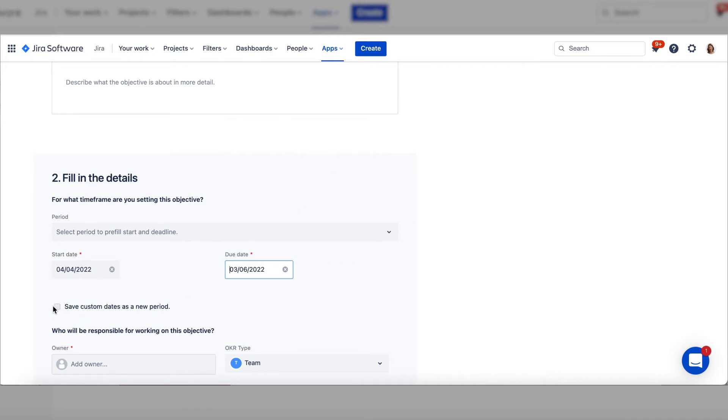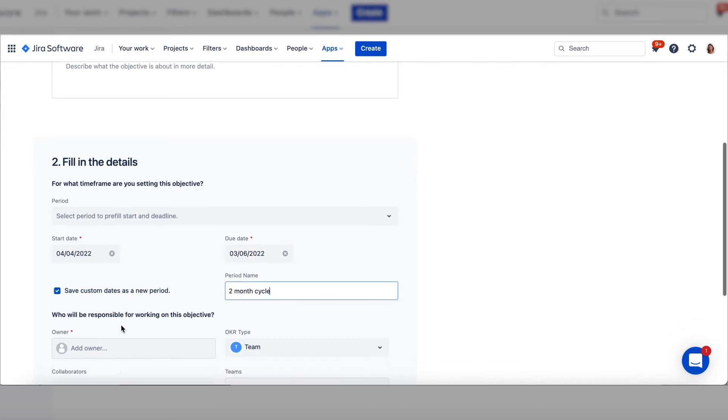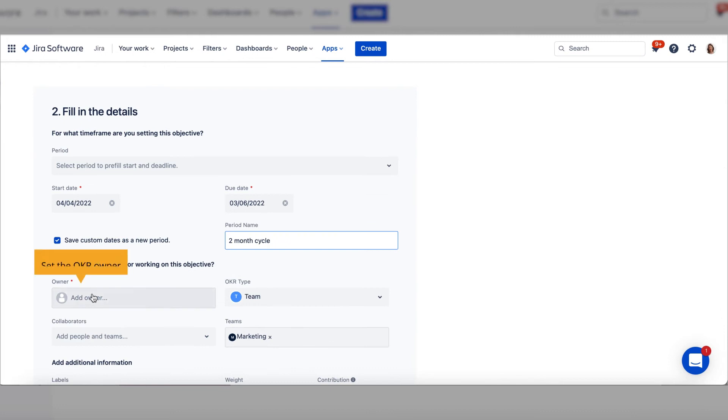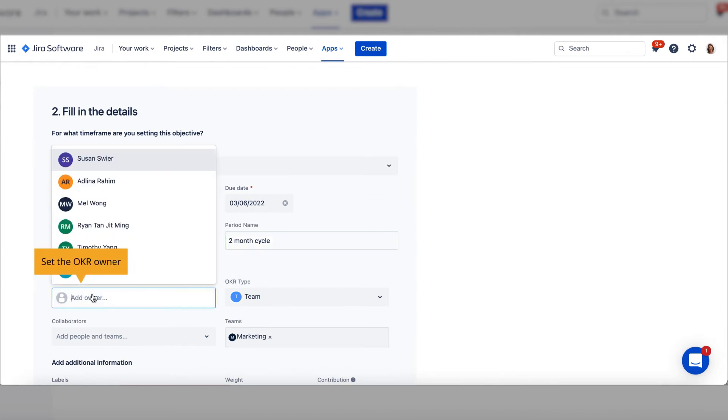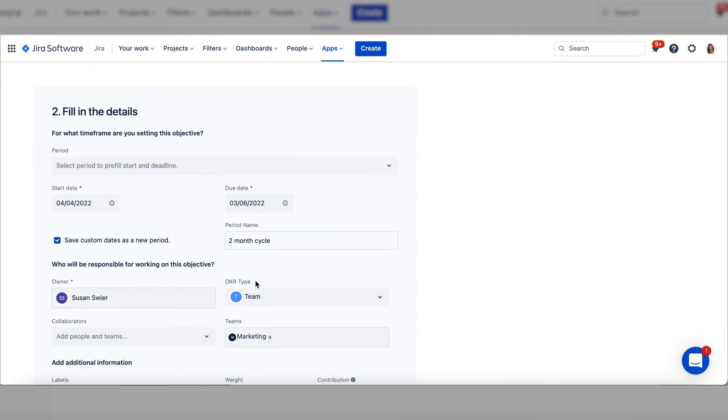You can save this period to apply to other OKRs. Set the OKR owner, then choose the OKR type.